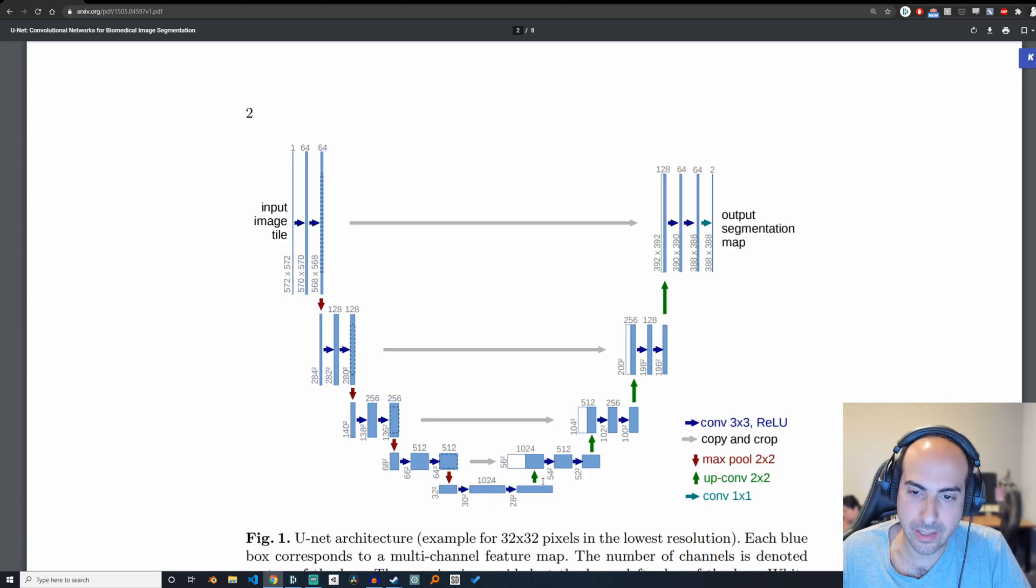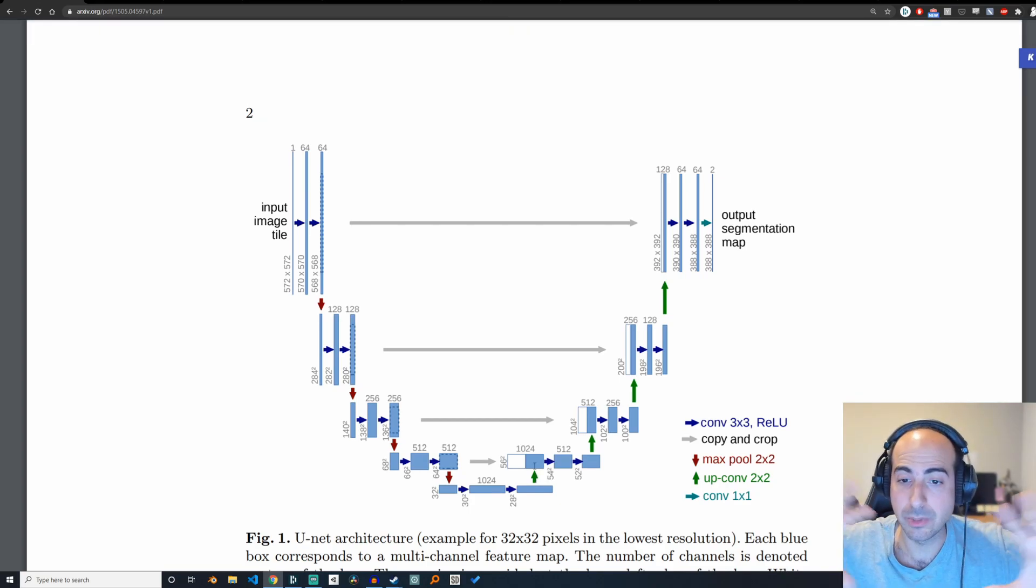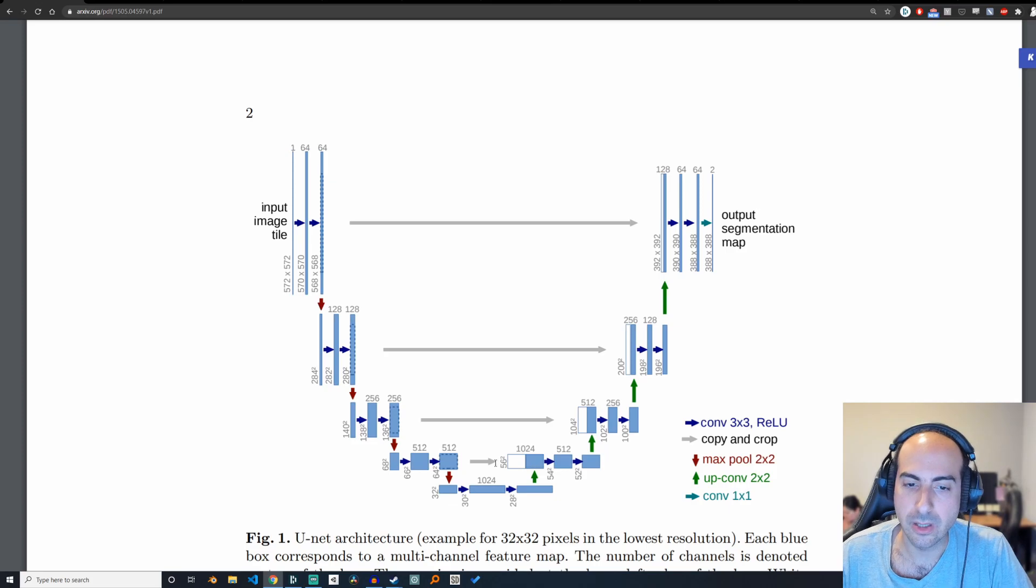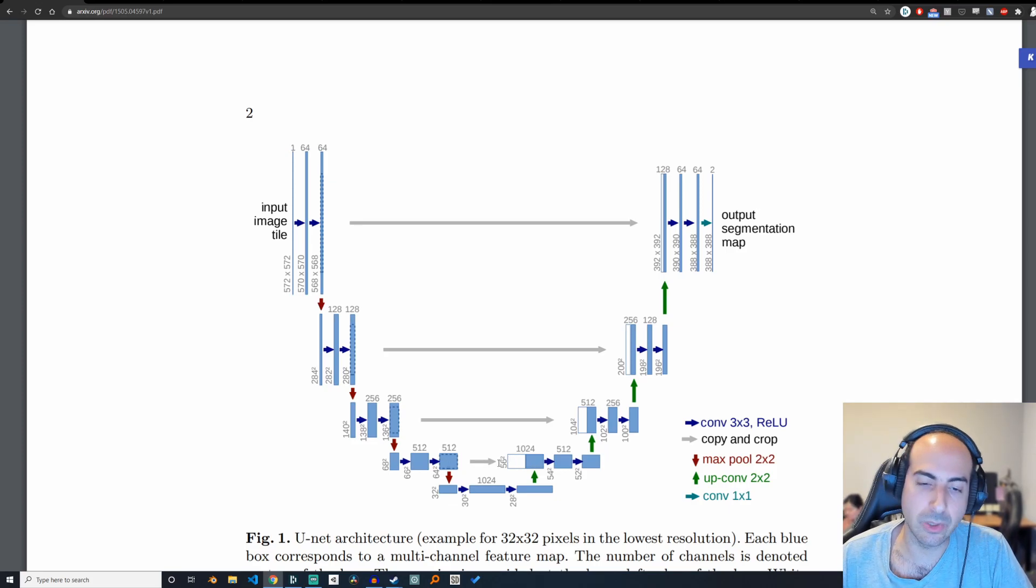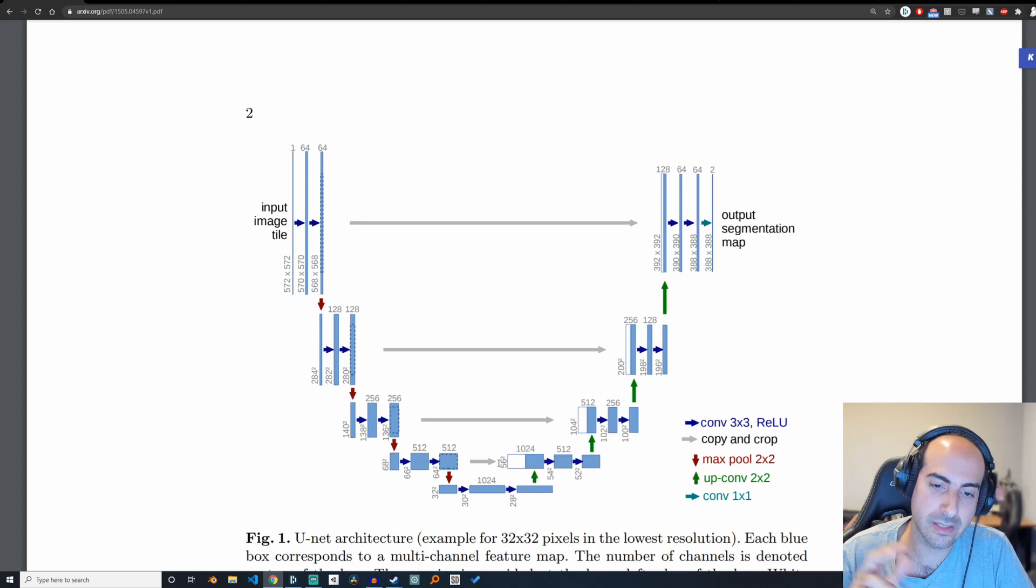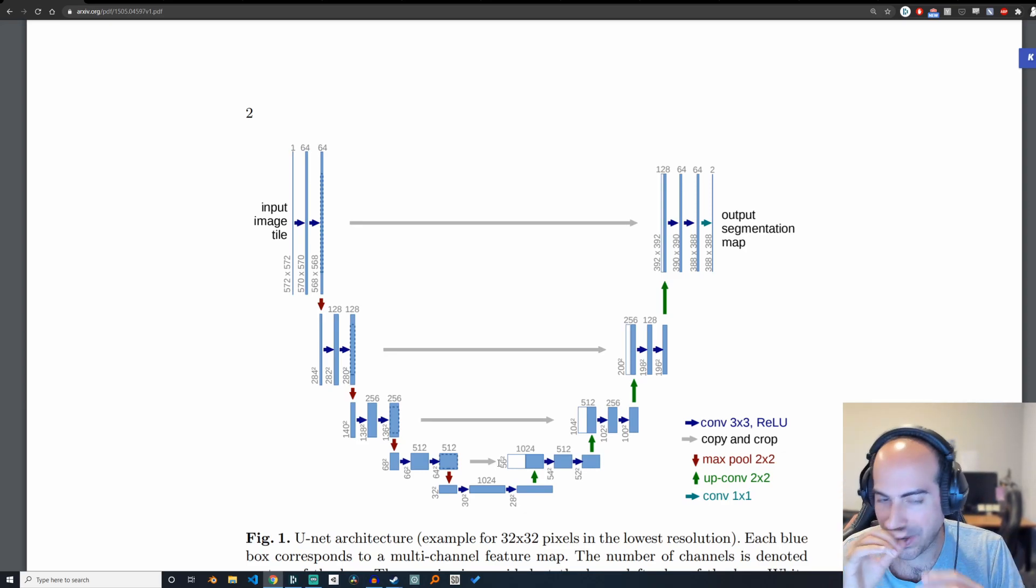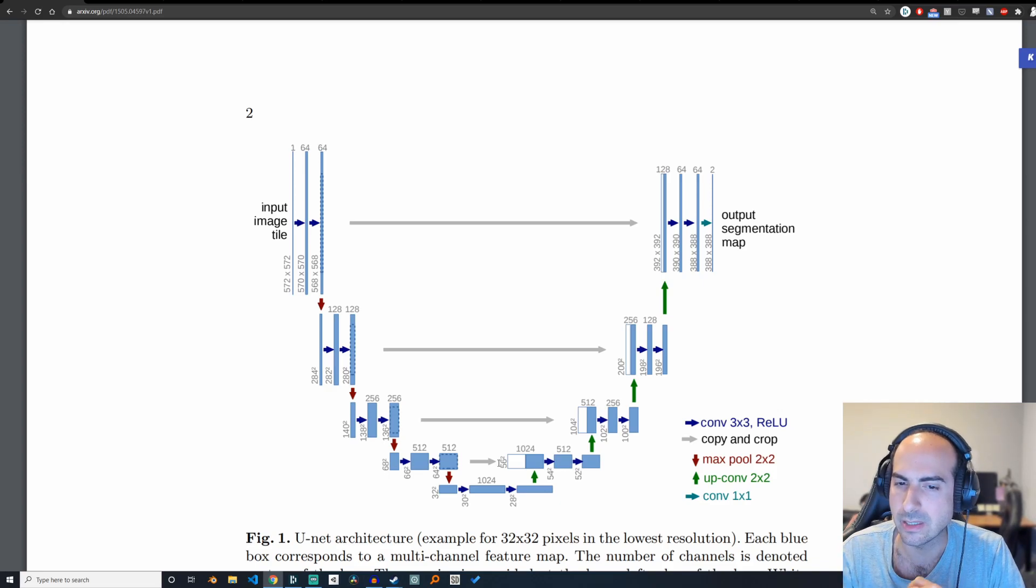Here we do this thing called an up convolution, which basically makes the image bigger as opposed to making it smaller. We append here the signal from an older part of the model, so it has some aspects of residual connections like ResNet.